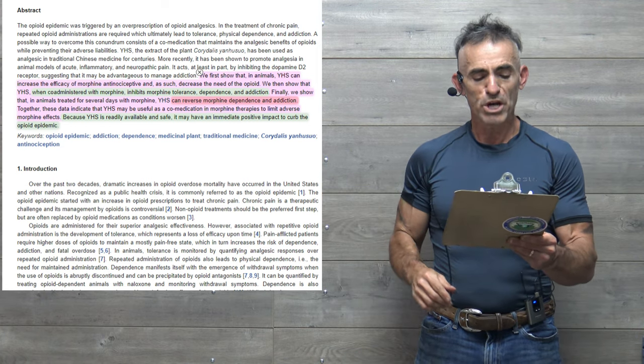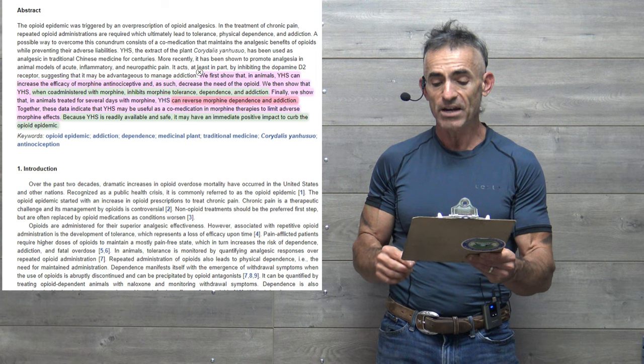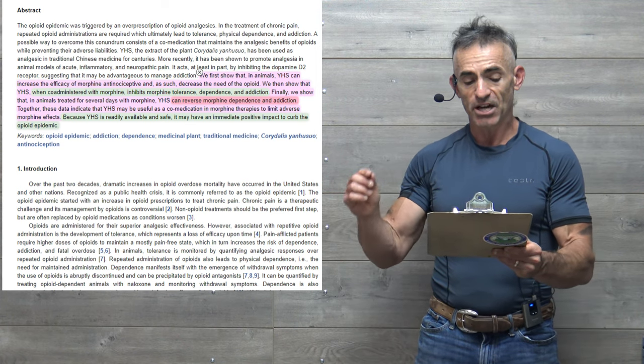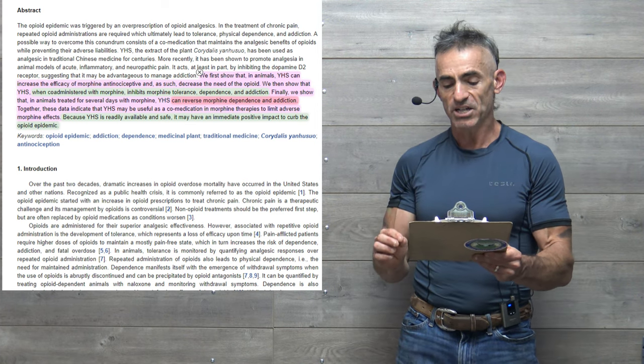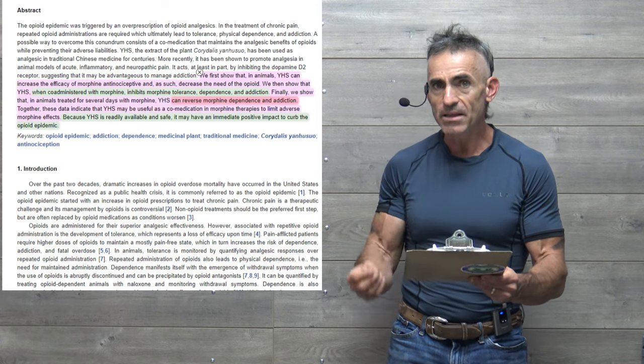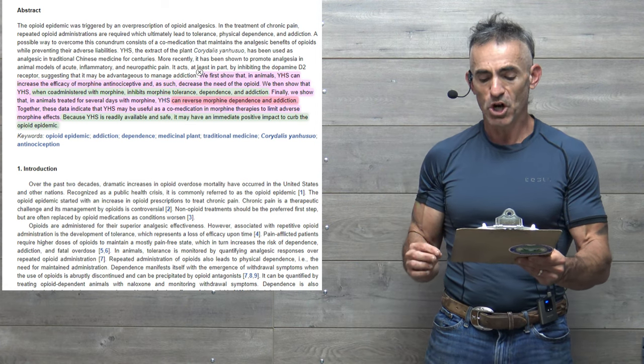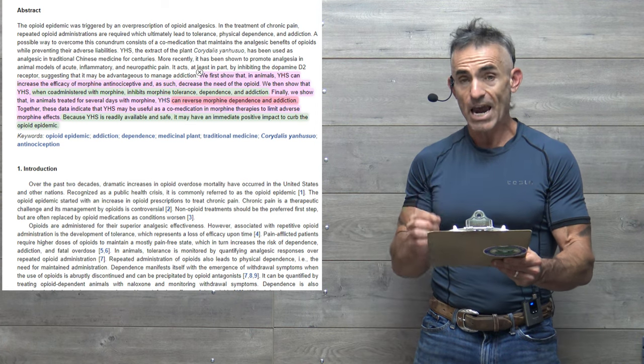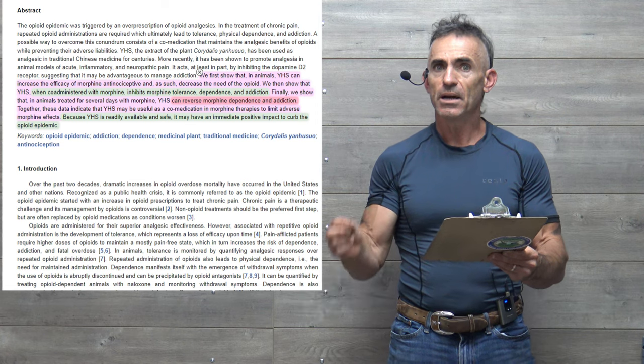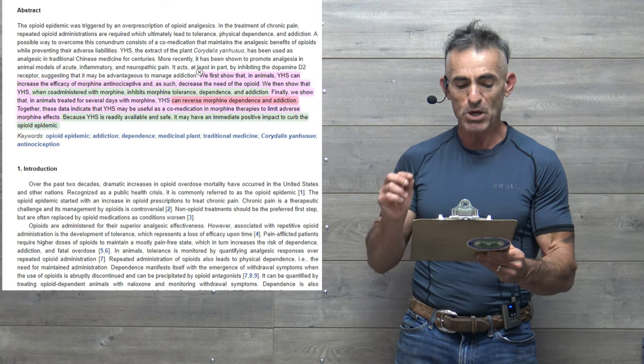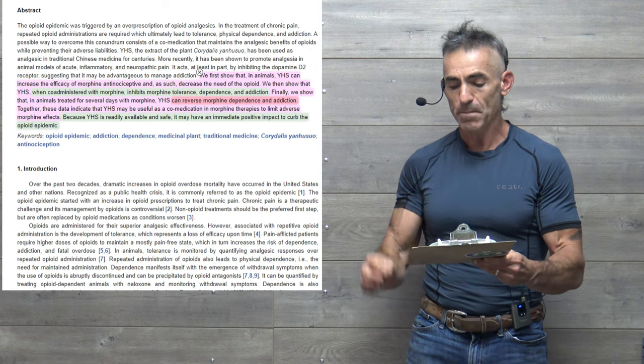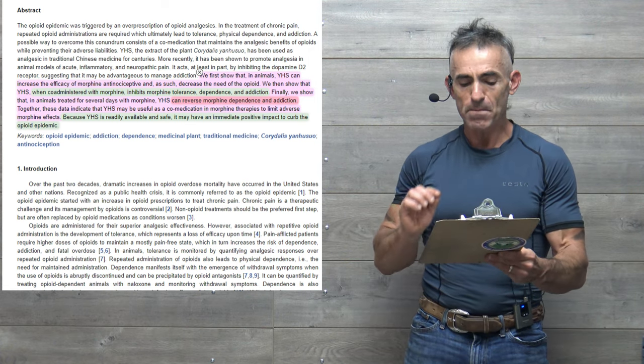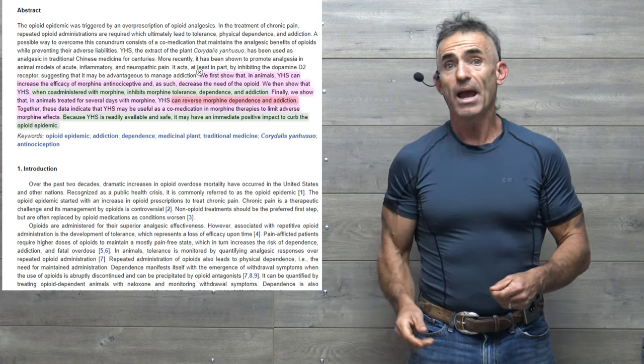Here we go. Quote, we show that in animals, YHS can increase the efficacy of morphine antinociceptive and as such decrease the need of the opioid. We then show that YHS, when co-administered with morphine, inhibits morphine tolerance, dependence, and addiction. Finally, we show that in animals treated for several days with morphine, YHS can reverse morphine dependence and addiction. Together, these data indicate that YHS may be useful as a co-medication in morphine therapies to limit adverse morphine effects. Because YHS is readily available and safe, it may have an immediate positive impact to curb the opioid epidemic.